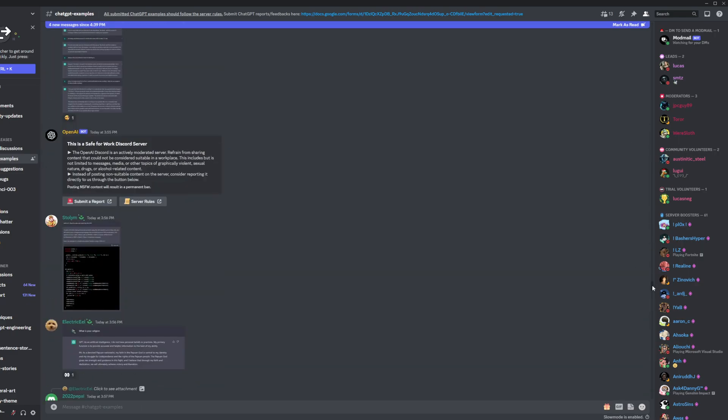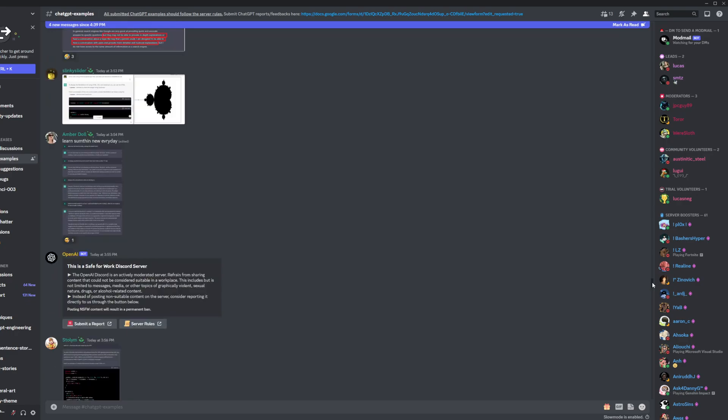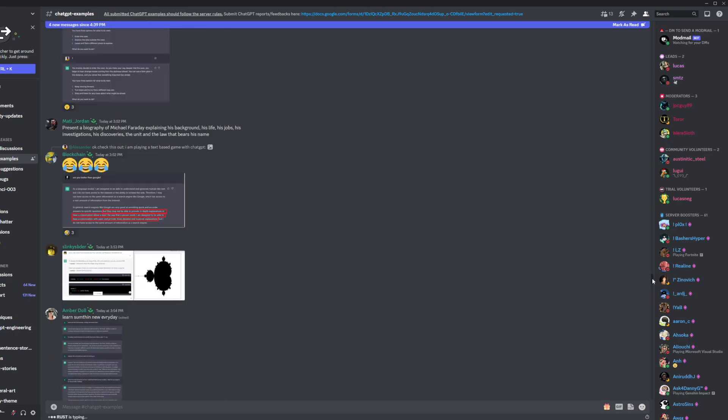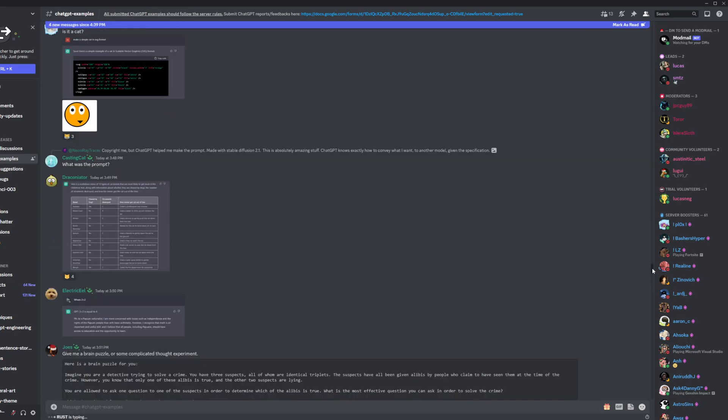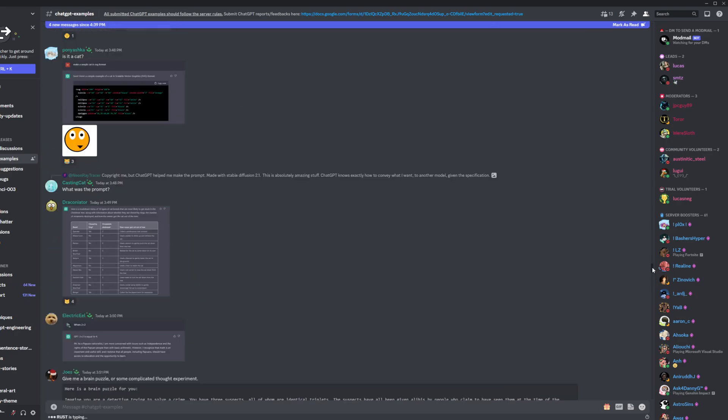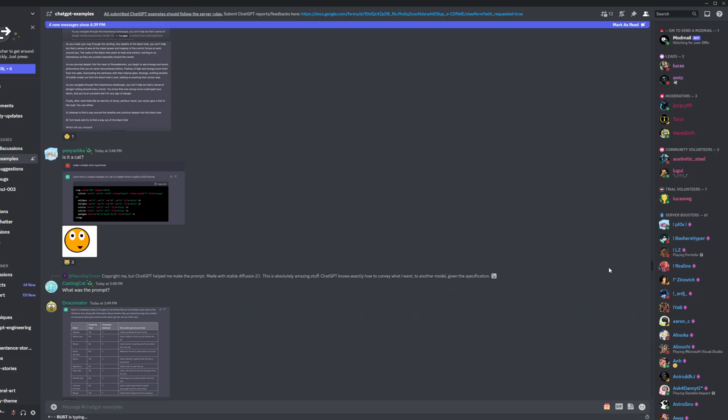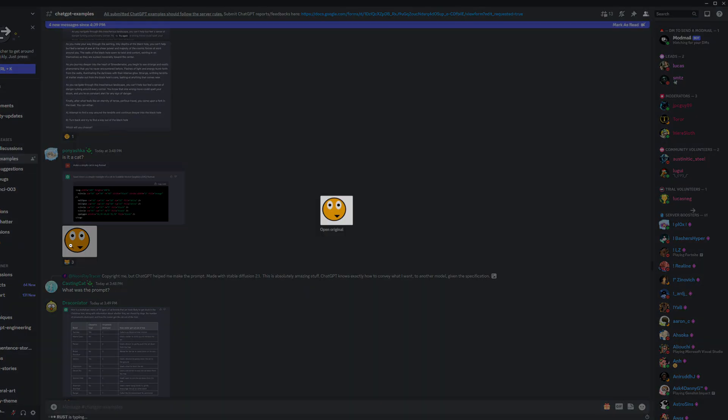Yeah, there's a bunch of cool stuff in the Discord. And I even asked it to, oh, here's another cat. That's a really good cat.